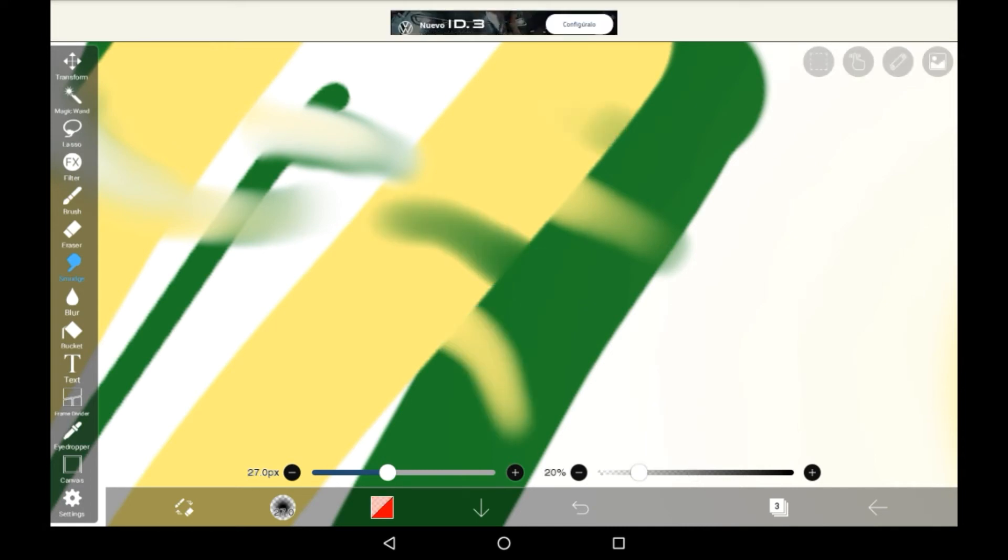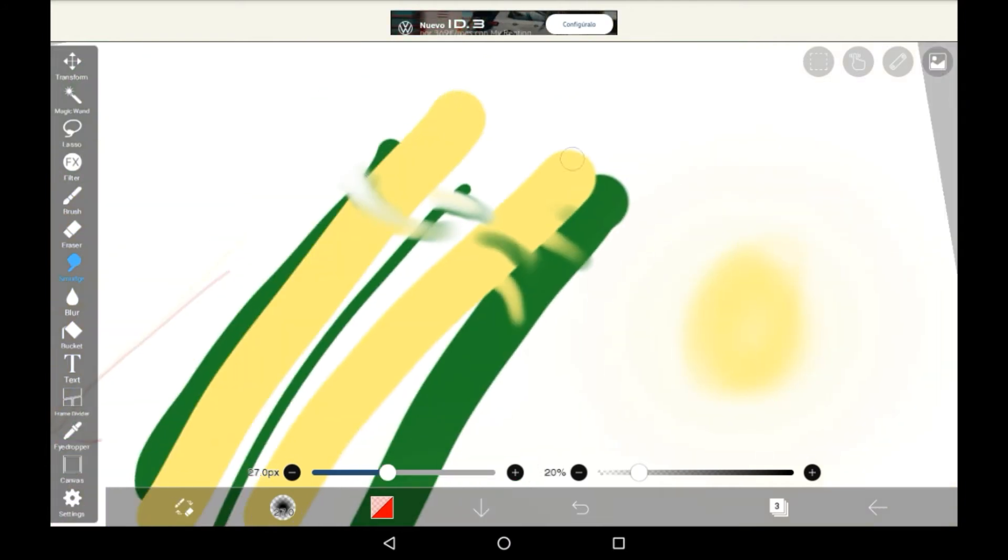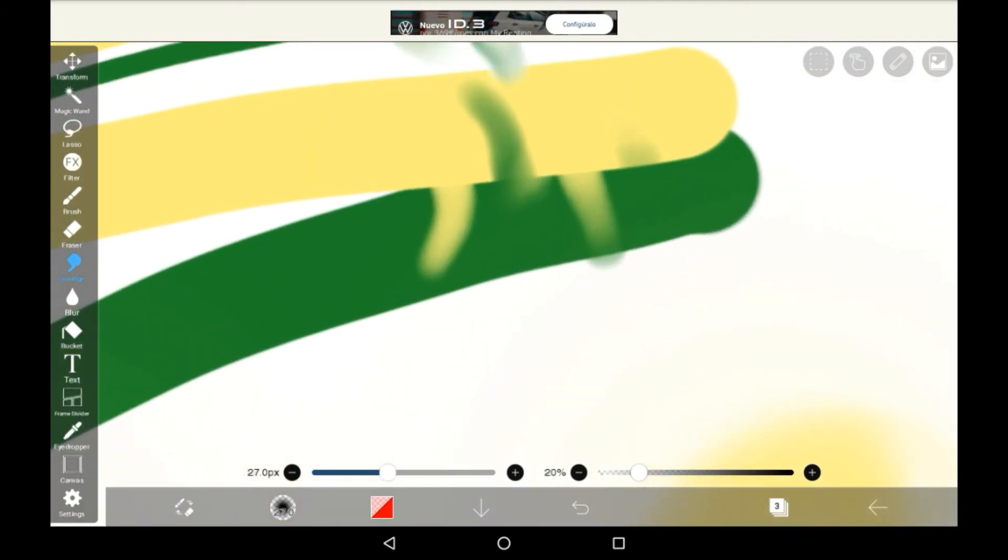If you lower the opacity the smudge won't be as strong so it's a bit easier to do gentle things. But if you put the opacity all the way up to the top it will be a really strong smudge as you can see here.